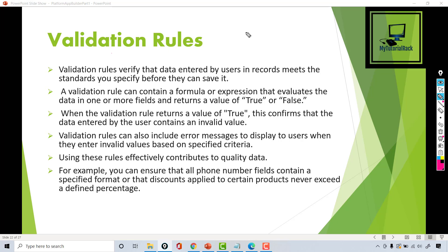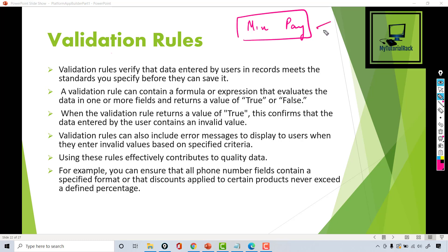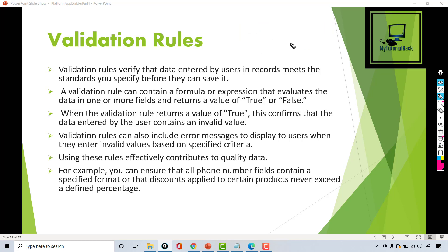For example, on our position object, you have fields like min pay and max pay. You always want to make sure that min pay is less than the max pay. If somebody tries to enter a min pay that is greater, you should throw them an error message right away. There will never be a scenario where minimum pay would be greater than maximum pay. Validation rules help you do that, and we will be creating lots of them so you get good hands-on practice.